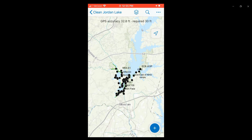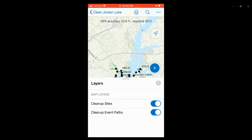When the map opens up, what you'll see are the cleanup sites, which are the black points, and the existing cleanup event paths, which are the green lines.